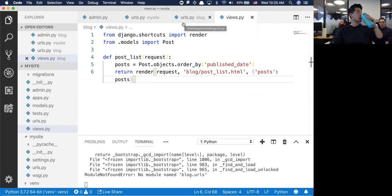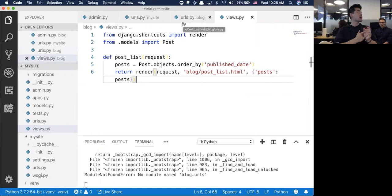Can localhost 8000 only have one database? Localhost 8000 is just the port - I can change 8000 to 9000 or 3000 or 4000. But that's connected to the app, which is connected to the database.